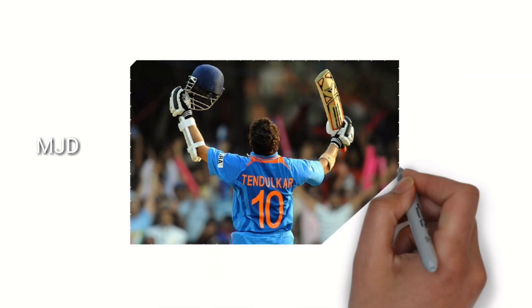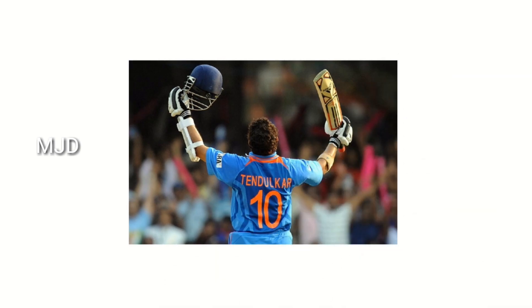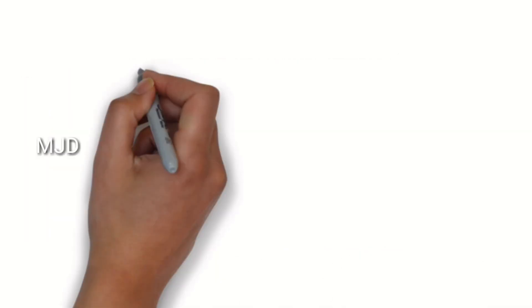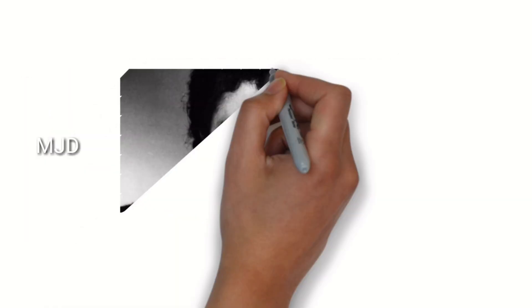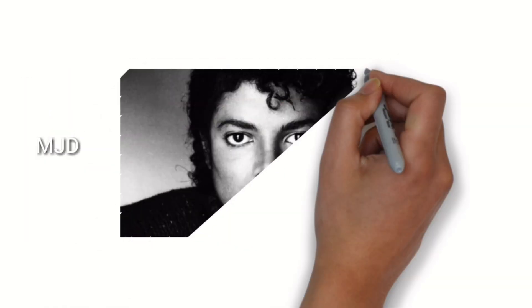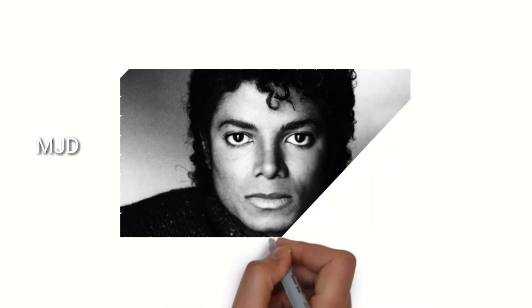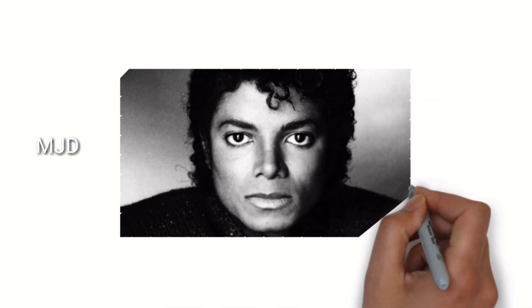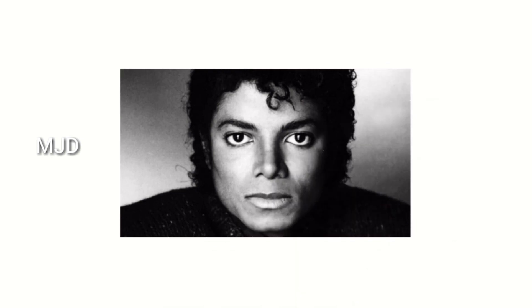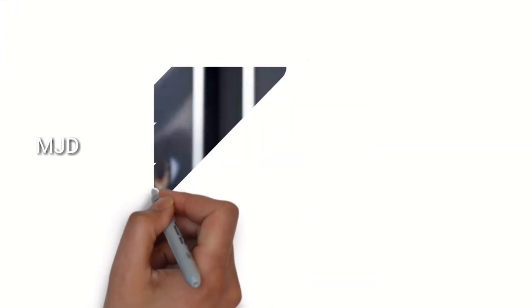Tom Cruise, Abhishek Bachchan, and Alexander the Great are also left-handed.